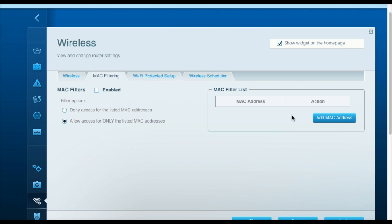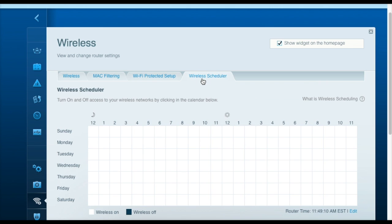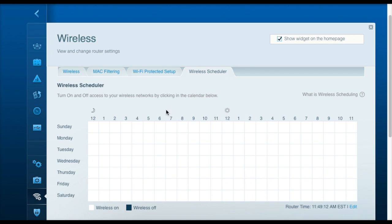Wi-Fi protected setup works with compatible devices, so you only have to hit one button and type a code to set up the Wi-Fi. Wireless scheduler allows you to turn off the Wi-Fi antennas at a certain time each day if you do desire to do so.